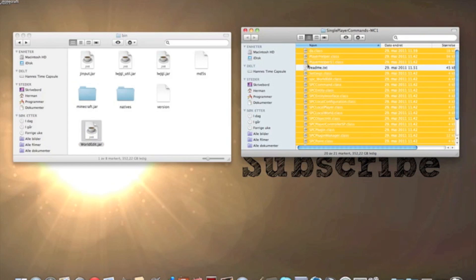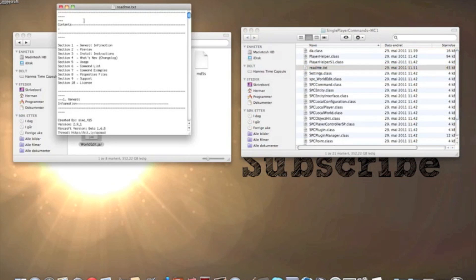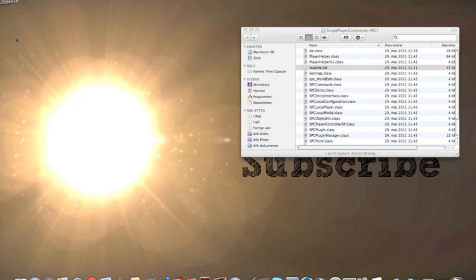Then if you want to read the readme.txt you can do it. But I'm not used to. Then you just exit out of this and let's check if it works.